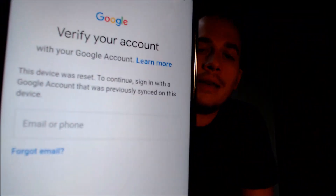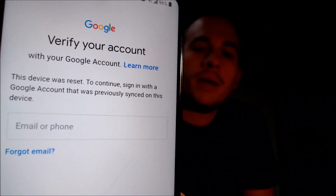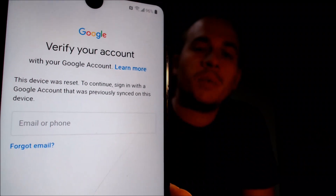Here with us today, we have a Boost Mobile LG Stylo 6 — the back has definitely seen better days — and this is a device that does have the Google Account Lock enabled. As we can see going through the setup steps, we get to the screen that tells us it was reset, and to continue we have to sign in with the previous Google account that was on it. And that's basically what the Google Lock consists of.